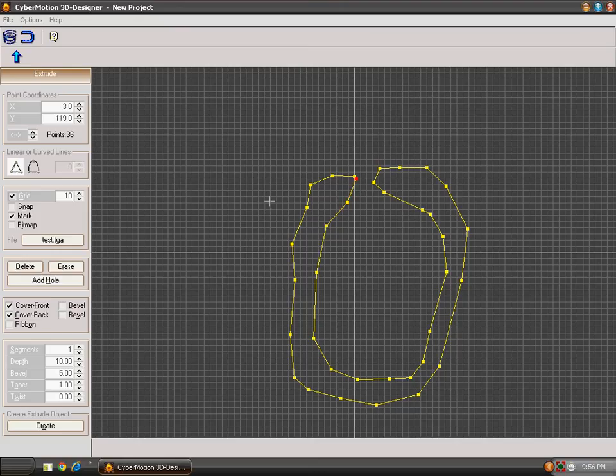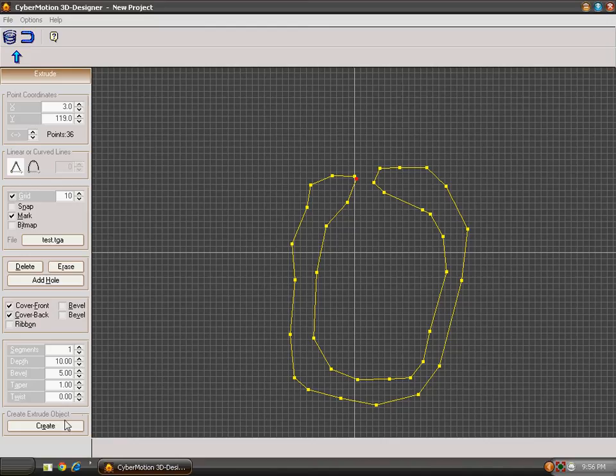Now my model has been a very ugly type of model I have made. You can make anything that you want to make. You can write your name by using Extrude Editor. I have made... I don't know what I have made.